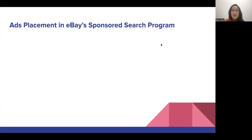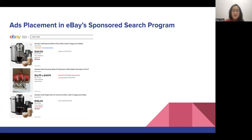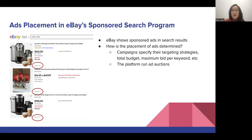Let me start by giving a quick intro about eBay's sponsored search program. If you go to eBay's website and search for things like coffee maker, you will see a number of items listed as sponsored items, and these are coming from the sponsored search program. eBay, along with many other digital e-commerce websites, will show such sponsored ads in their search results.